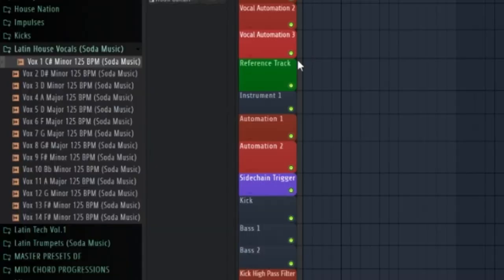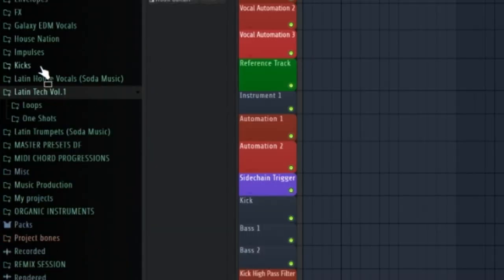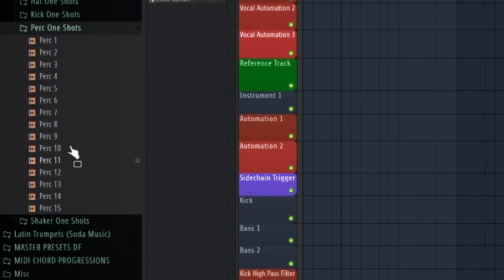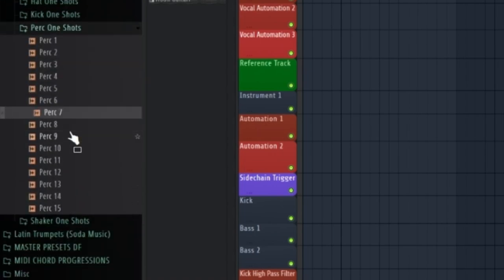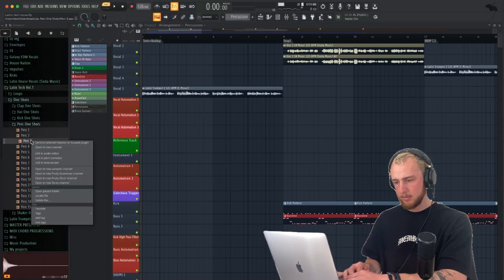What I think is also really important for Latin house music is that you add some sort of bongos in the background. So let's now find another bongo sample in the sample packs and see what we have here. Percussion. That's a good one. I like this one.